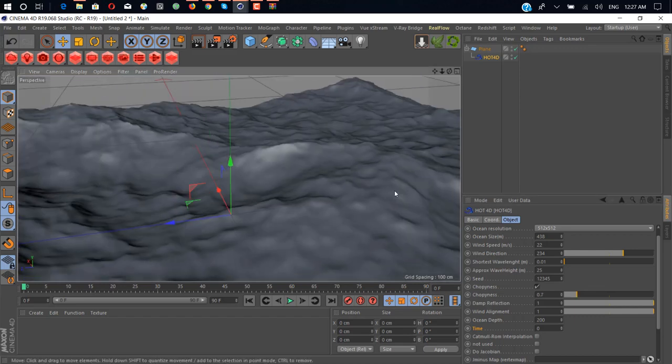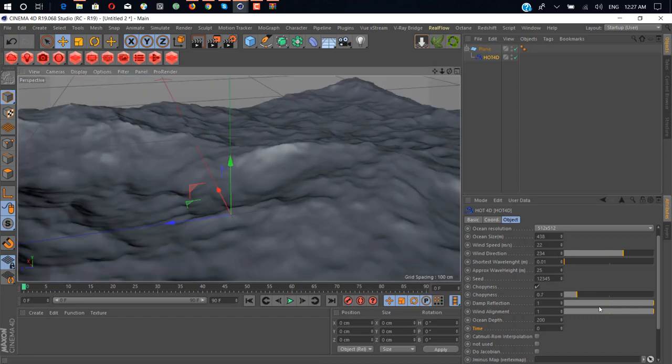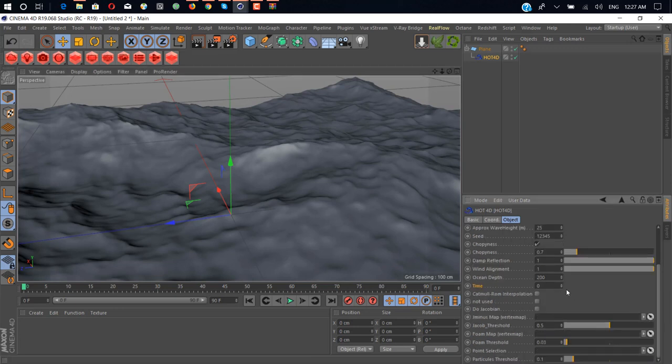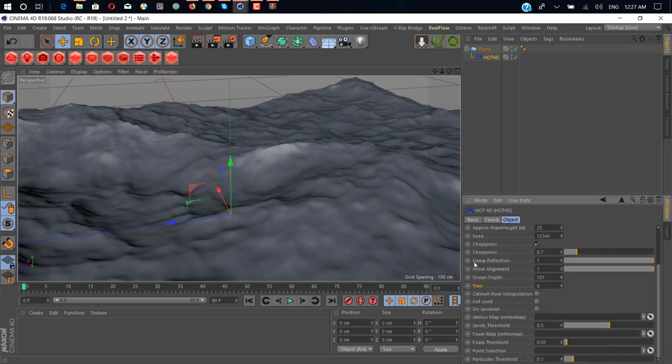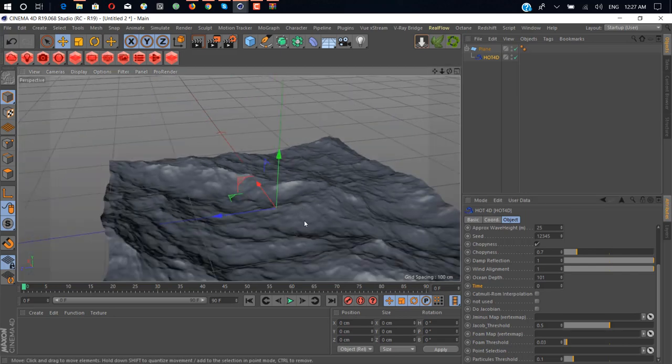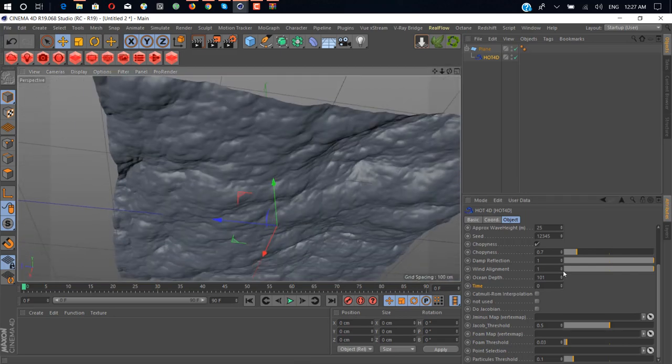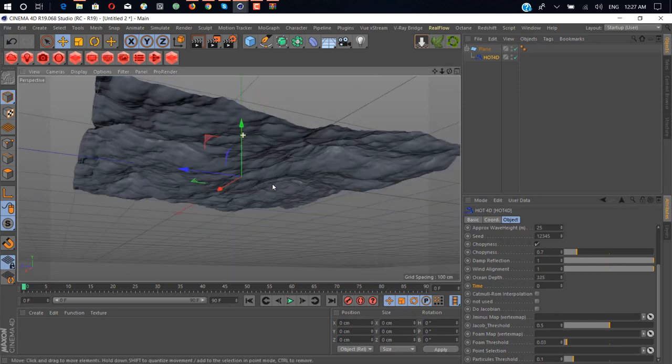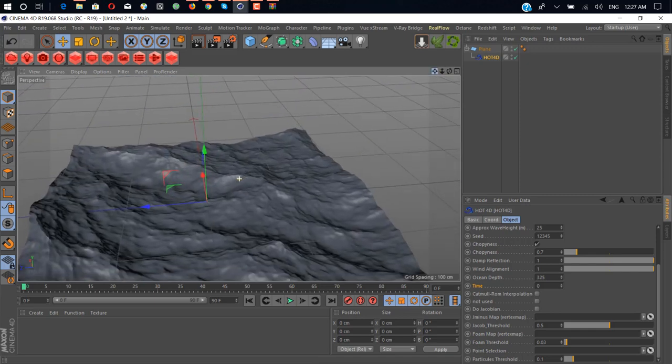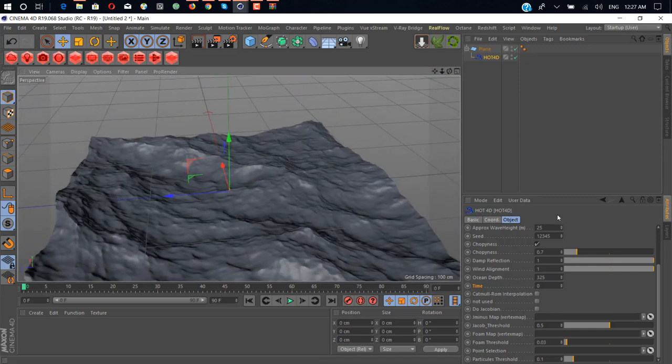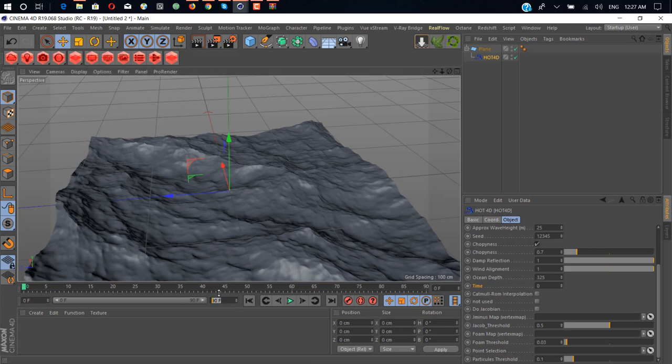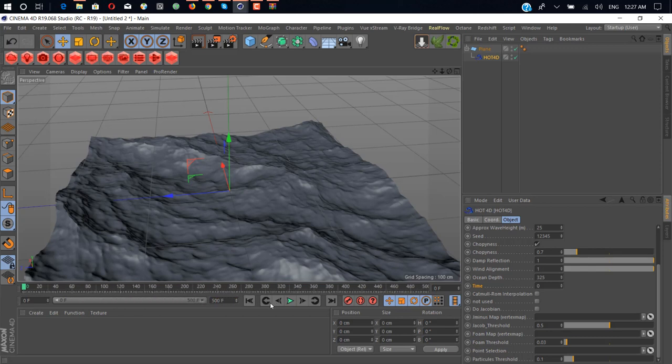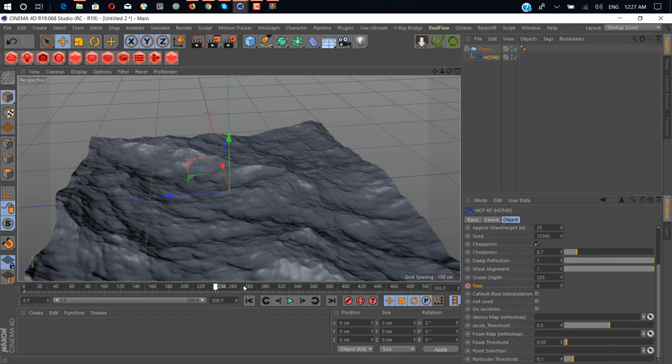Damp reflection we don't play with that. You can change the depth. As you can see you change the depth, nothing happens at all. That's okay for me. Next thing we have time, so we need to animate this time to make this look realistic. We just add 500 frames and just animate the time. Just click here and go to end and add maybe 300 and control click.